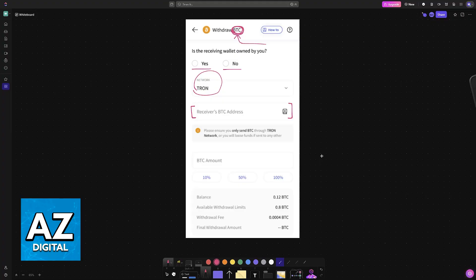With this done, you can review the amount, any included fees, and then make this transfer.